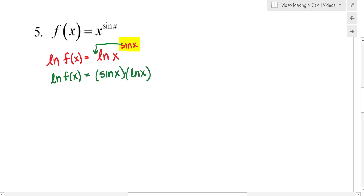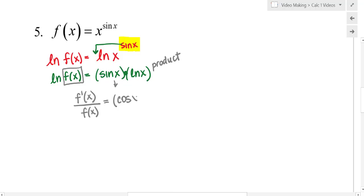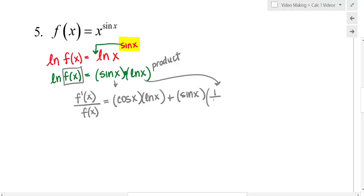This is going to look similar — just with different functions — but when I differentiate, I have to use the product rule. The derivative of the left-hand side: the derivative of natural log of an argument is the derivative of that argument over itself, so f prime over f equals — using product rule — the derivative of sine of x is cosine of x; I will leave natural log of x alone. Plus, I'll leave sine x alone, and the derivative of natural log of x is 1 over x. To solve for f prime, multiply both sides by the original function.